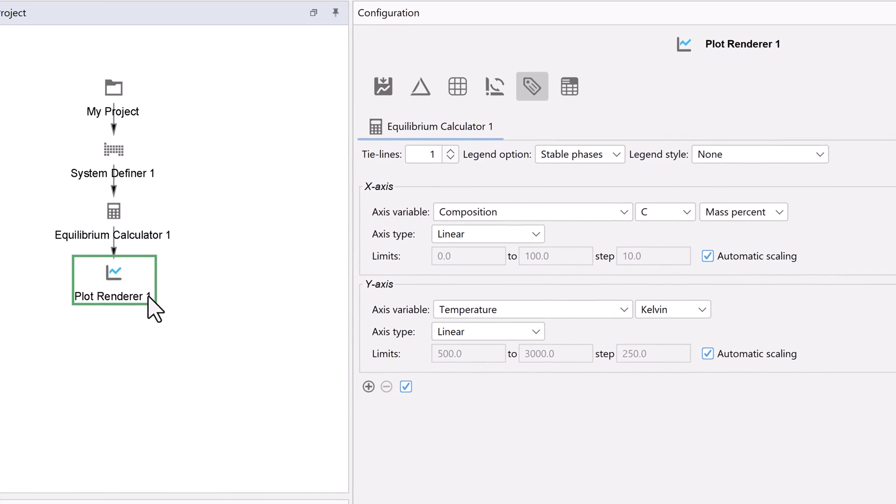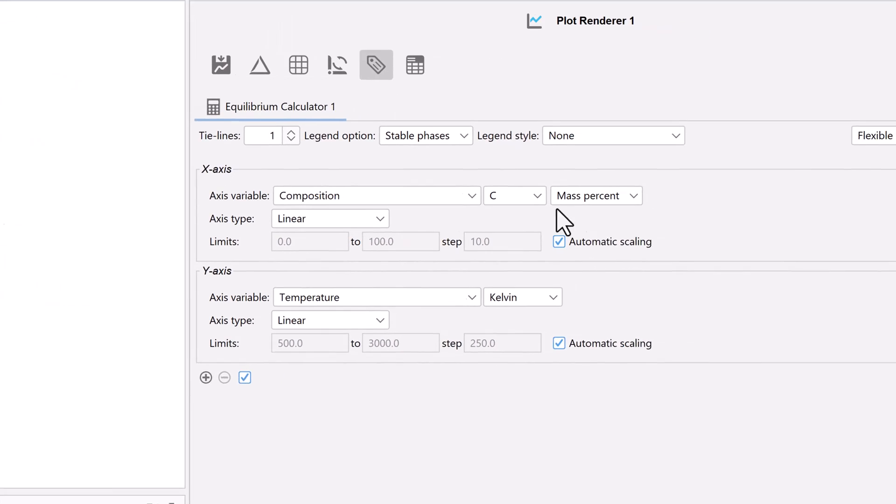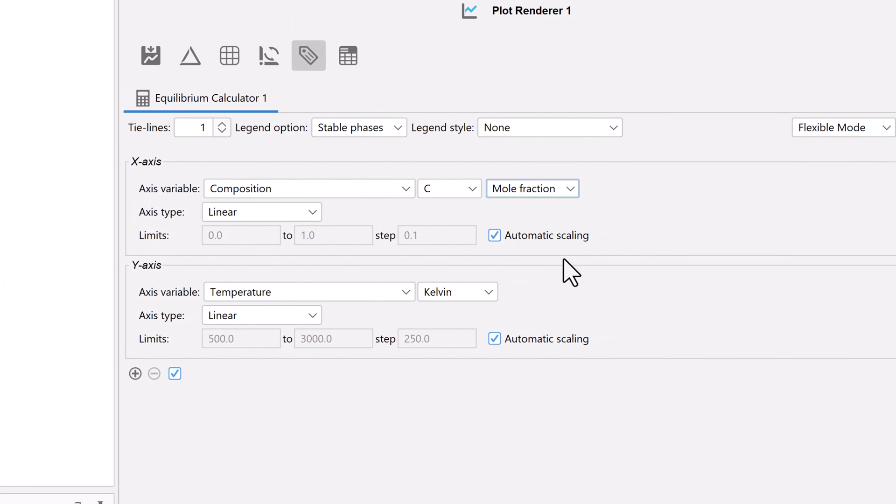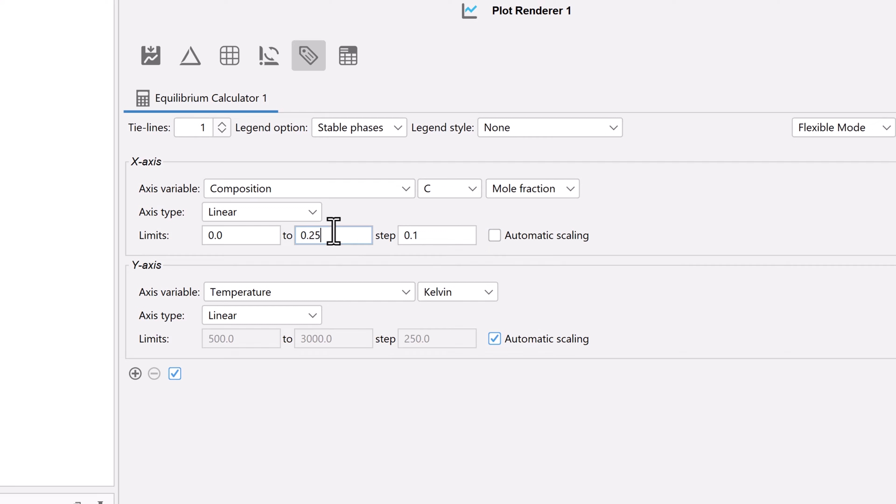Under the x-axis, change mass percent to mole fraction, then uncheck the automatic scaling box. Change the upper limit to 0.25 and the step to 0.025.